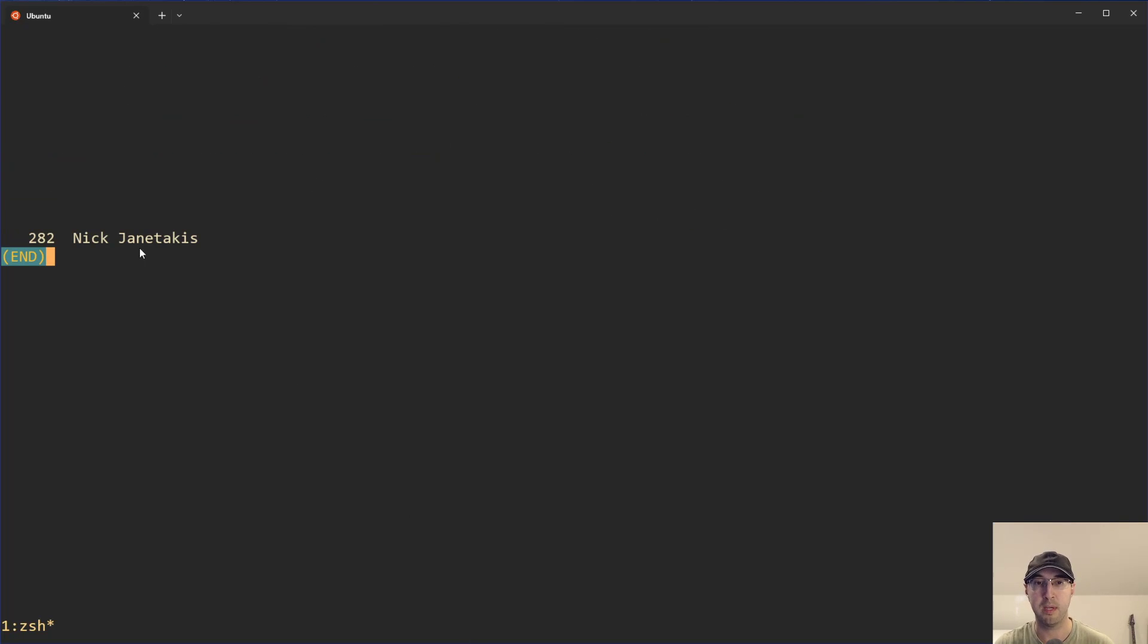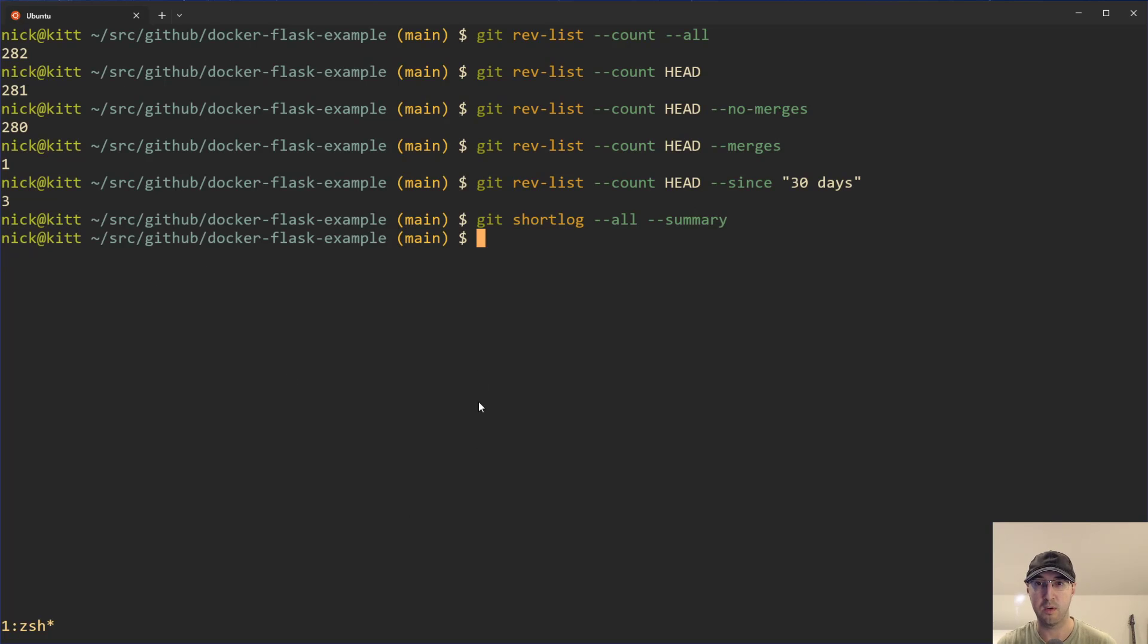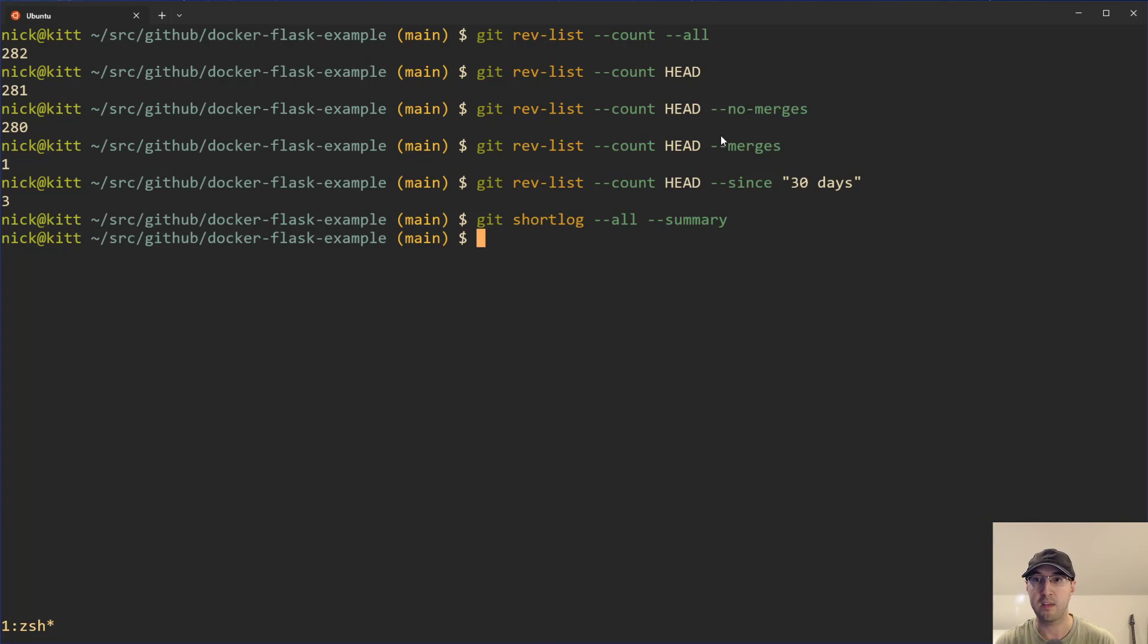It just gives you a number of all the commits by a specific user. That video goes into some more little filters that you can add. It just so happens that some of these filters or most of them will apply to rev-list as well.